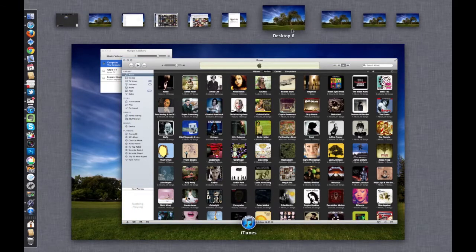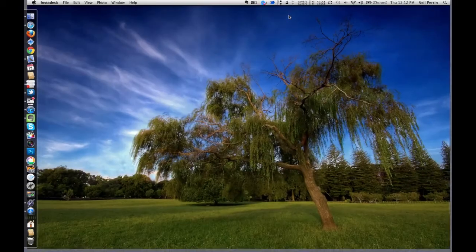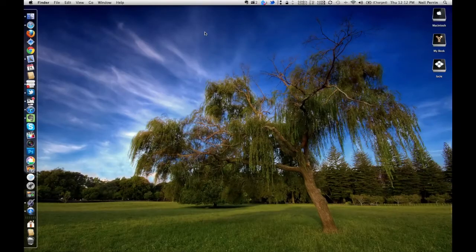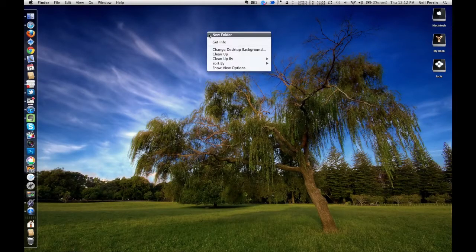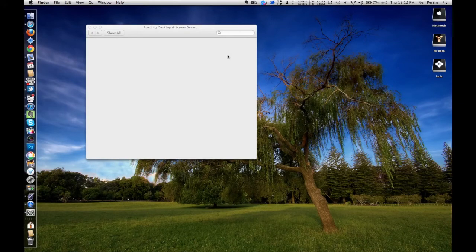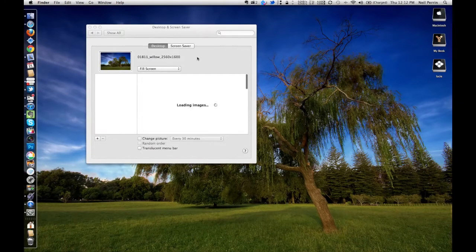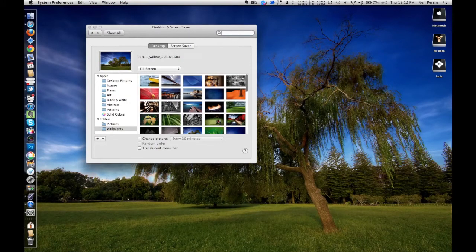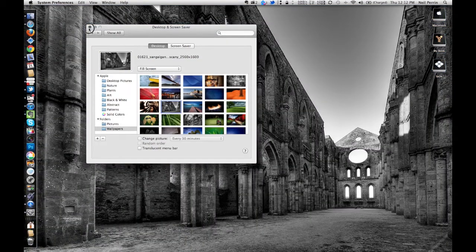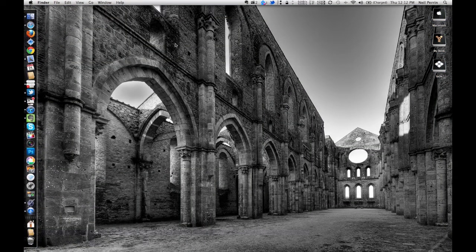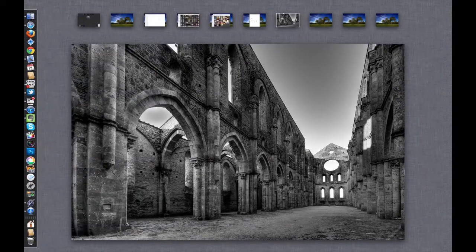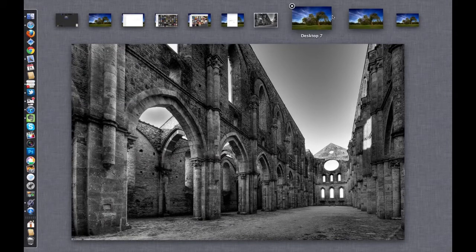One of the other cool new features is a very simple way to have multiple backgrounds. So if I wanted to have this cool black and white background for this desktop, I can just set that and then when I go back to my Mission Control...